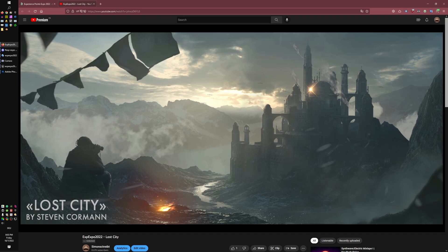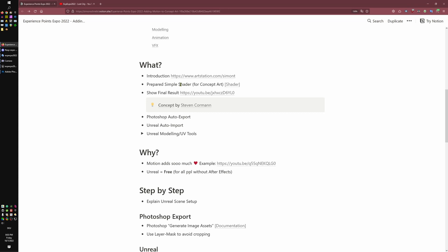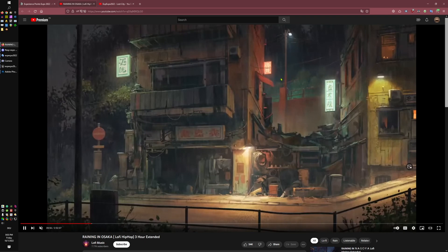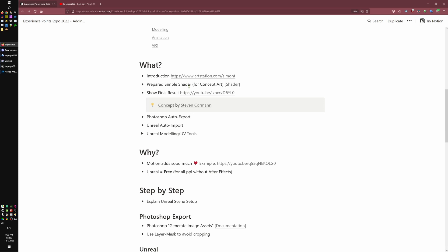I thought maybe it could be nice to try to add a little bit of motion with as simple tools as possible. This is not an advanced VFX talk — it's more like: here are some tools to add a little bit of life to your concept art. You might know this from music videos on YouTube where you have just some elements moving. We will also improve the workflow by auto-exporting all the layers in Photoshop, because I'm a very lazy artist and I don't want to do file save-as PNG 20 times.